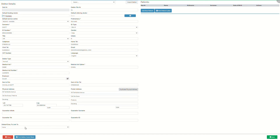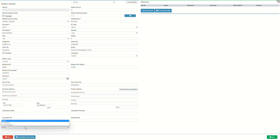Default diary to link to is the diary to which the person who is responsible for the account and the patient will be linked by default. Every time a booking is made for a patient linked to the specific debtor, the selected diary will be used automatically. Click on the default diary to link to drop-down menu to select an appropriate option. The options available will be dependent on the setup of the practice.